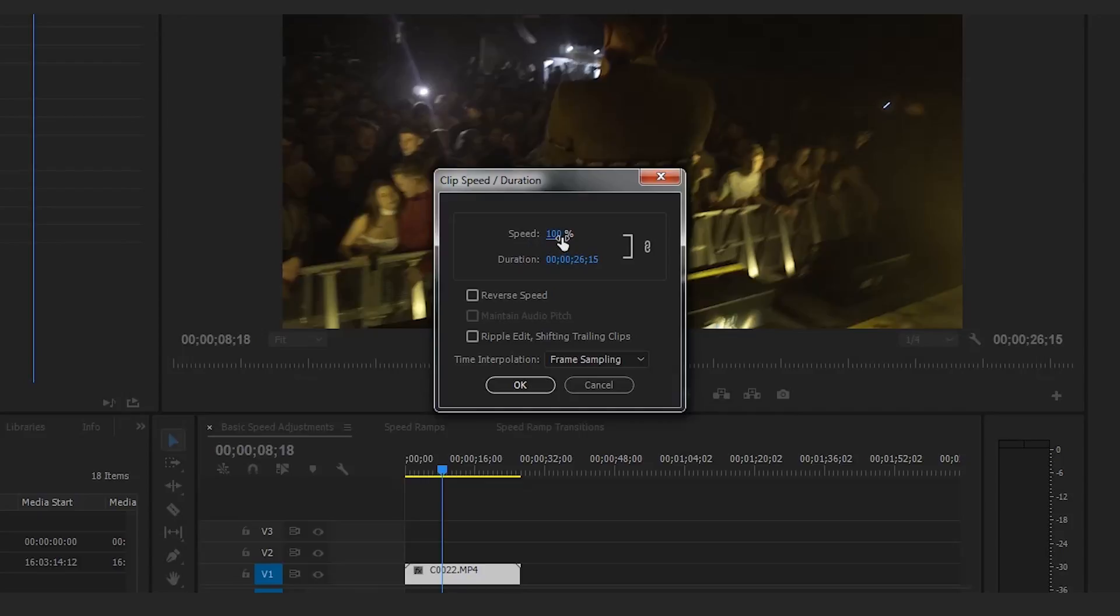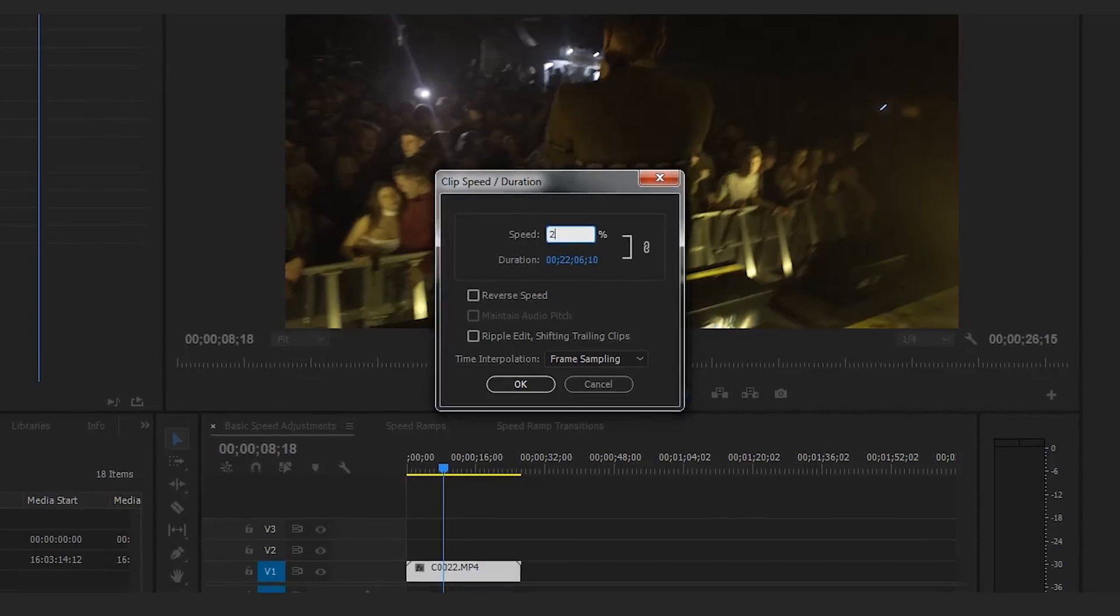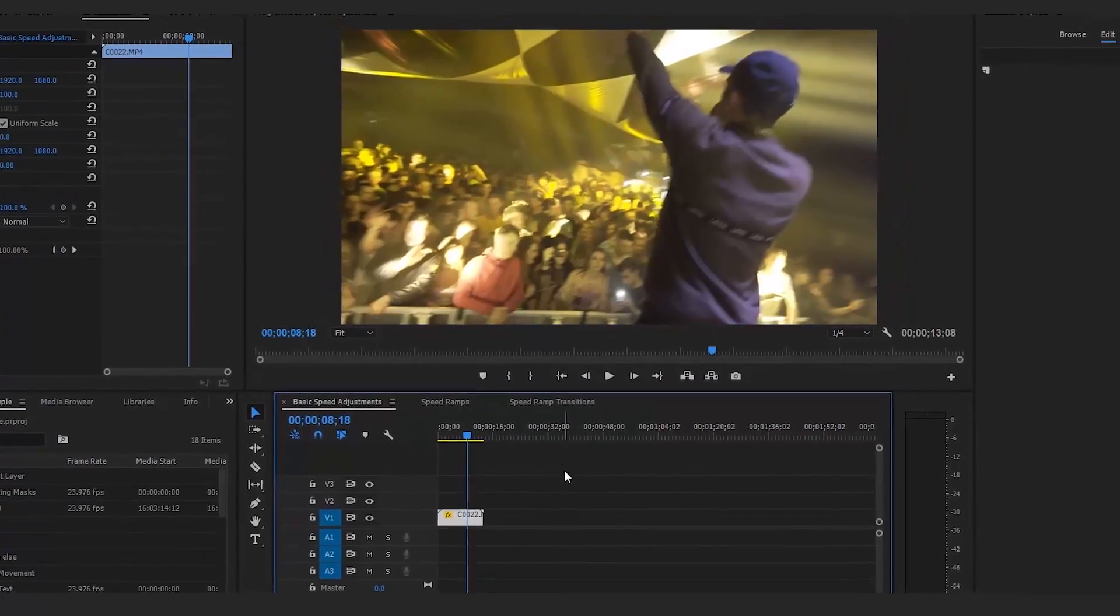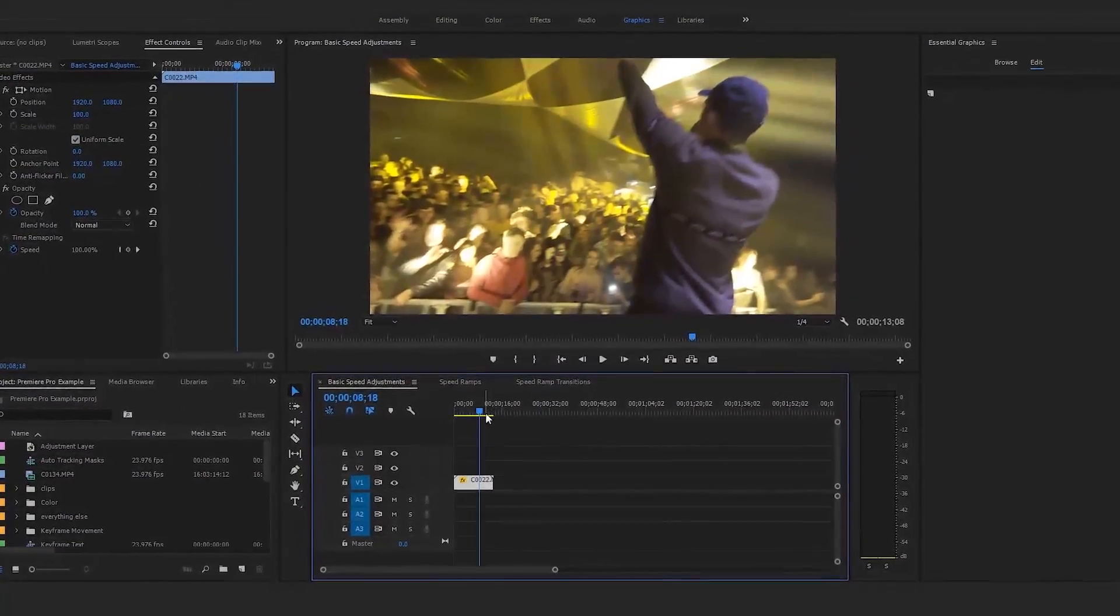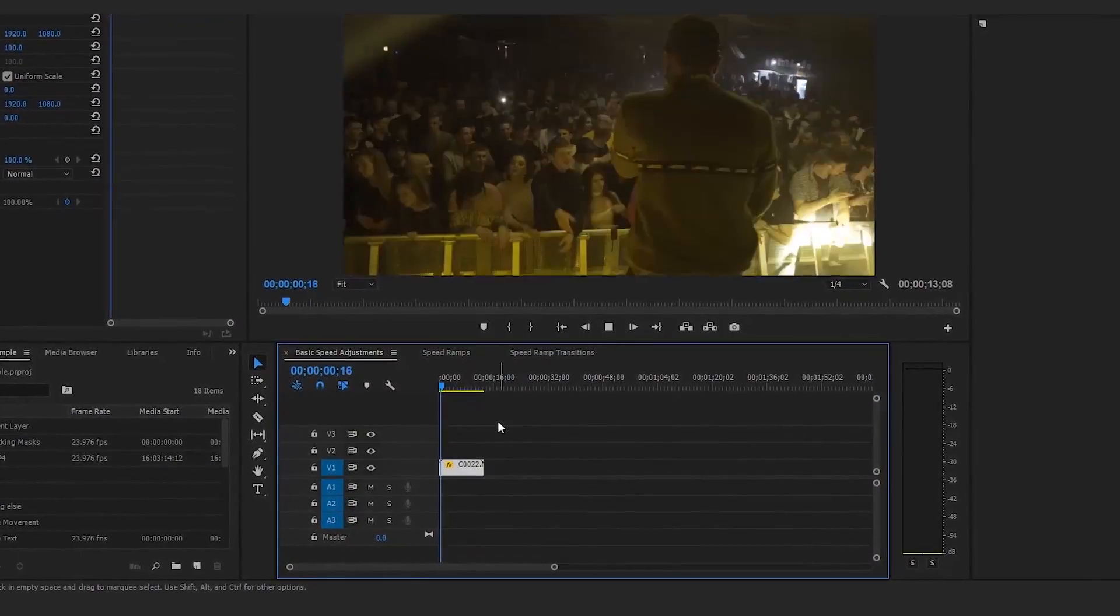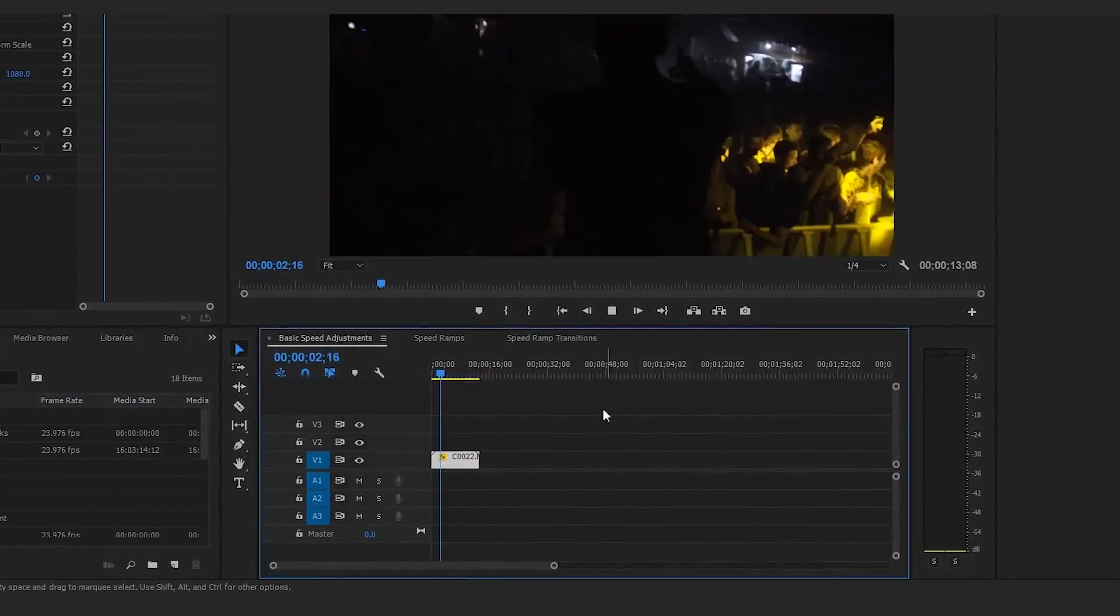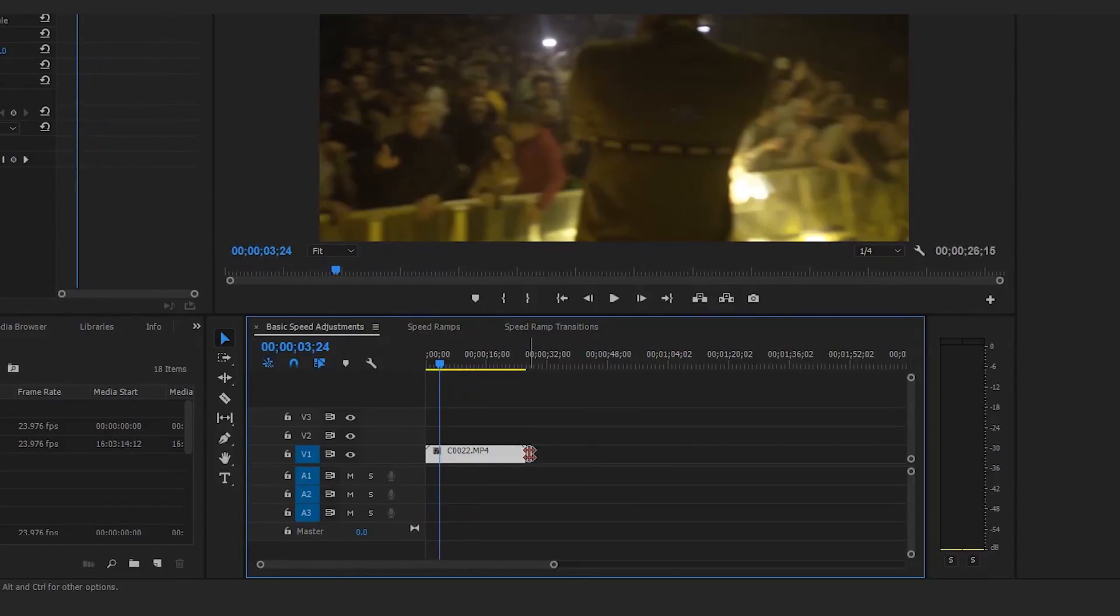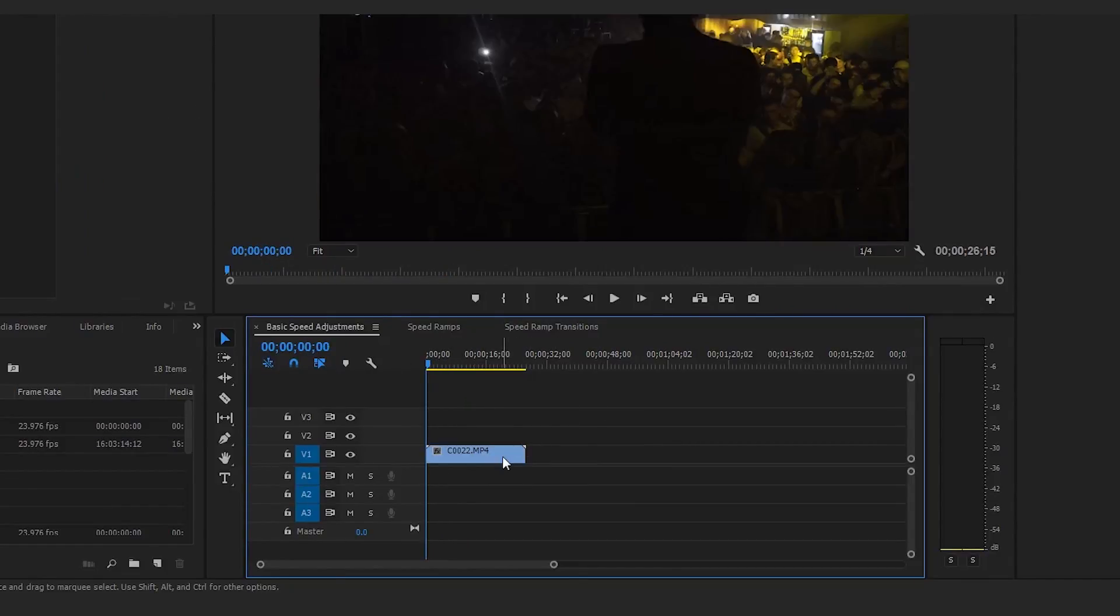To change the speed, drop it to 50% which would be two times slow-mo, half the speed. Since 100% is regular speed, if we go to 200% that's going to be double the speed. It's shrunk that down in accordance to the fact that we told it it's double the speed. These right here are the basic speed adjustments.